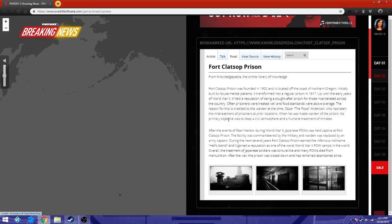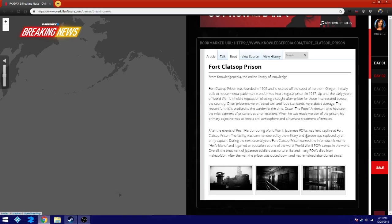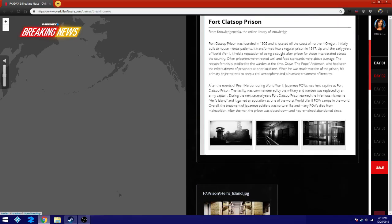Who had seen the mistreatment of prisoners at prior locations when he was made warden of the prison. His primary objective was to keep a civil atmosphere and a human treatment of inmates. After the events of Pearl Harbor during World War II, Japanese POWs were held captive at the prison. The facility was condemned by the military and warden was replaced by an army captain during the next several years. The prison earned the infamous nickname Hell's Island and it gained a reputation as one of the worst World War II POW camps in the world. Overall, the treatment of Japanese soldiers was torture-like and many POWs died from malnutrition. After the war, the prison was closed down and has remained abandoned since.